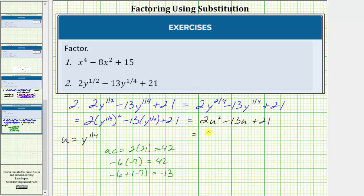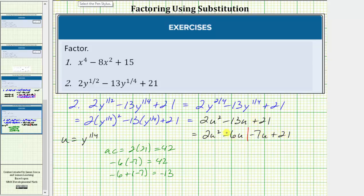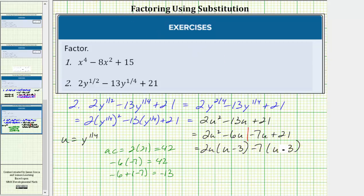So now we'll write this as four terms: 2u squared minus 6u minus 7u plus 21. Using the factor by grouping technique, we group it into two parts and factor the greatest common factor from each half. The GCF of the first two terms is 2u; factoring out 2u leaves a factor of u minus 3. We factor negative seven from negative 7u plus 21, also leaving u minus 3. We now have a common binomial factor of u minus 3, so factoring gives us the quantity u minus 3 times the quantity 2u minus 7.